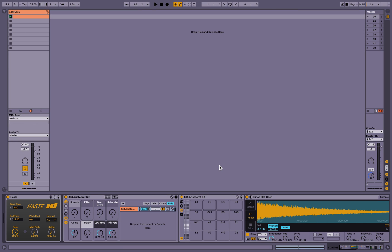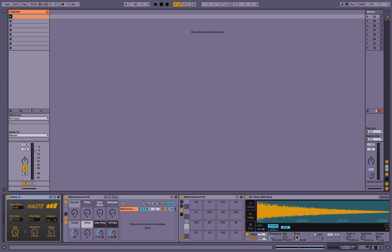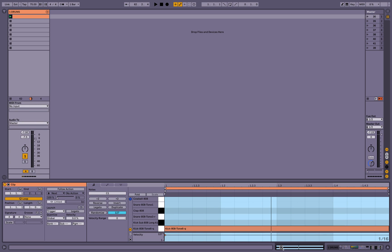So I've created a drum rack and dropped an instance of Haste before it and created a clip that just has one long note for the kick drum.